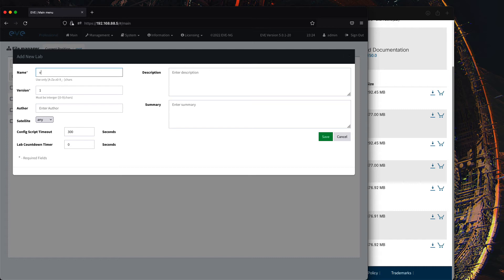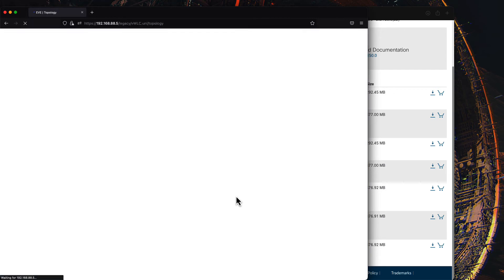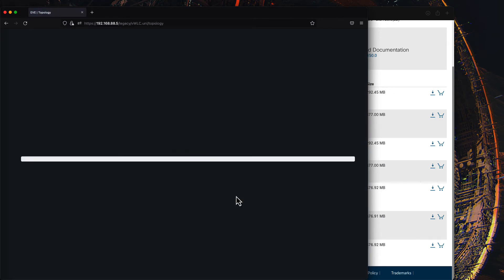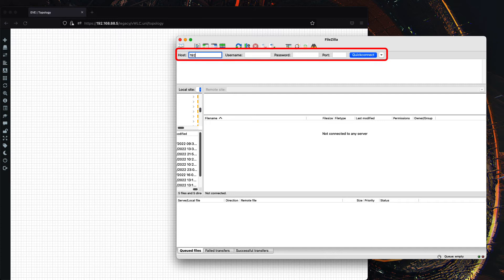Next, we'll create a new lab to prepare our wireless controller image. The next step is to move the ISO from our computer into EVE-NG. I'll be using FileZilla to SFTP the file.